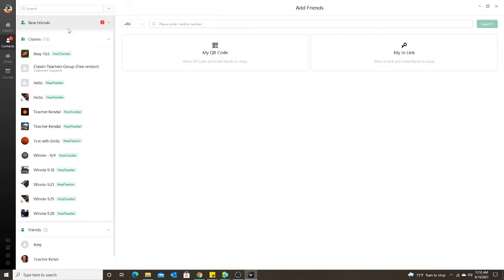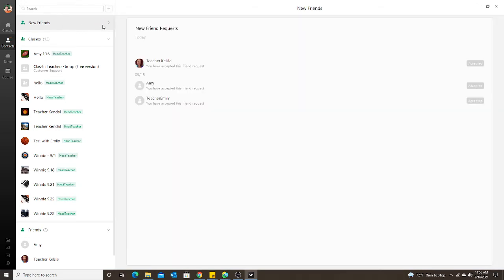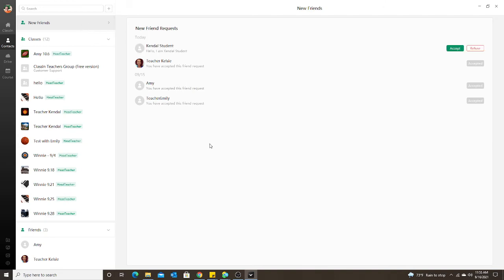Now I'm going to go—you're going to notice in the top corner where it says new friends, it now says one. So I'm going to click on that. Here we go, popped up. So it says Kendall student.